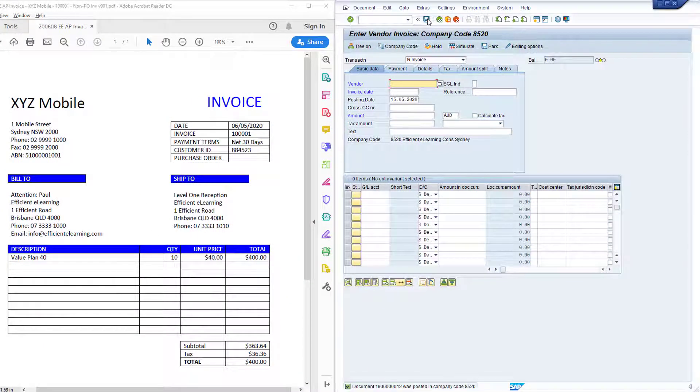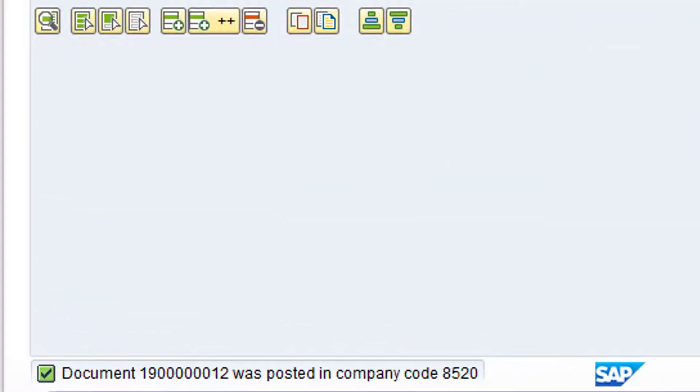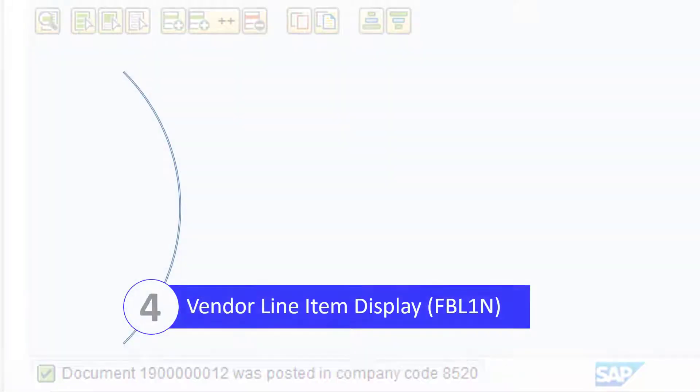Note the message at the bottom of the screen with the invoice number. Now the invoice has been posted, we can view it on the vendor line item display, Transaction FBL1N.